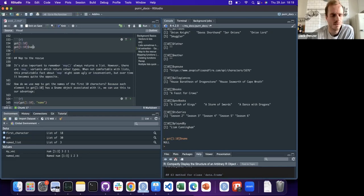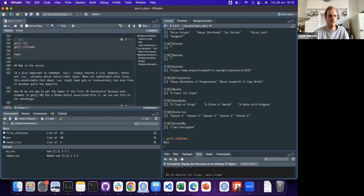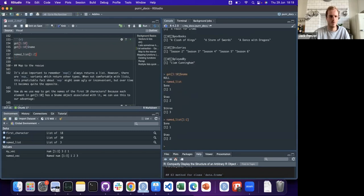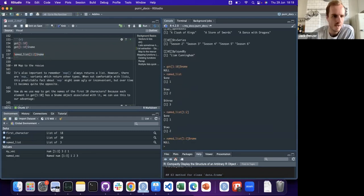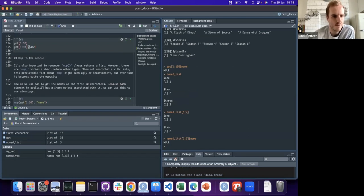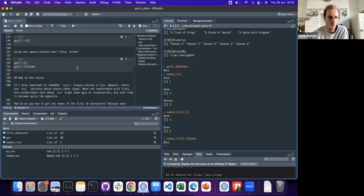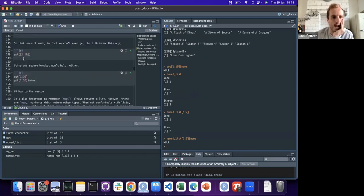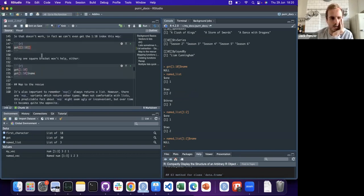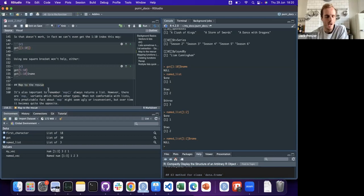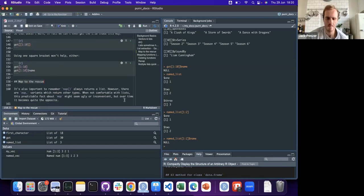It goes back to the point that the dollar sign is a function, and that function is not vectorized. So if we want to extract the names of the first 1 to 10 characters, that's where the map family is going to be really helpful. We'll start looking at map - not diving into the docs today but we'll get a preview.